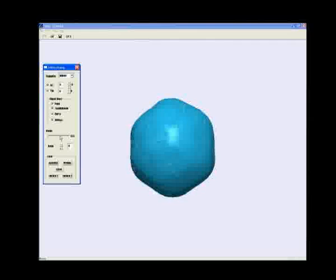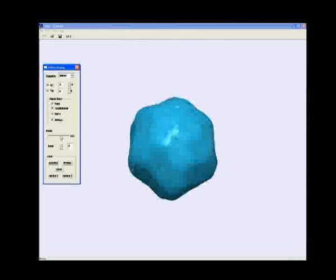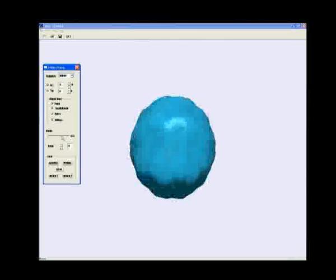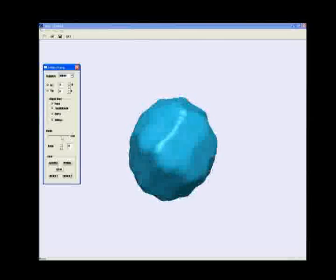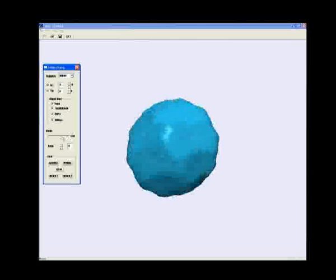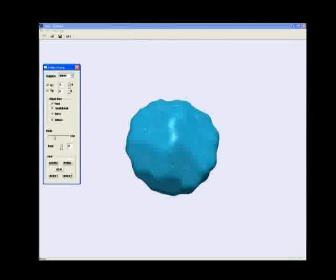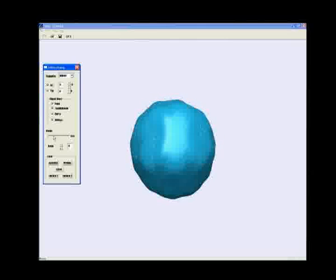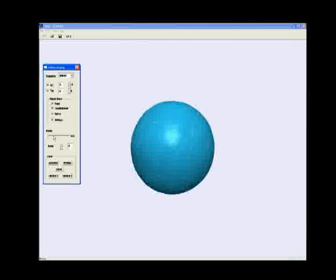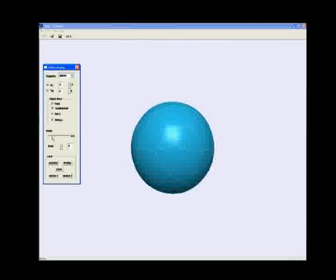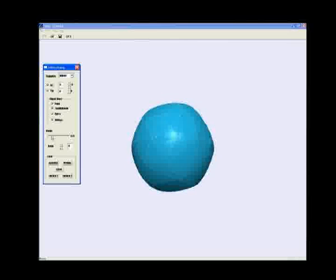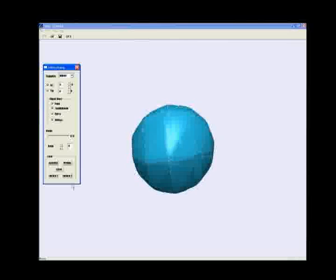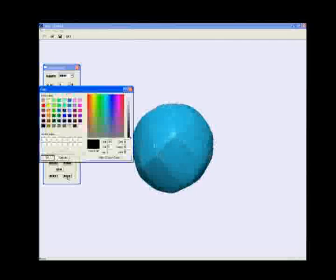When we change the control parameter, its shape can be changed as well. A bit more convex. Now when the parameter becomes smaller, it's more smooth. And now a bit flat, but the overall shape is still smooth.